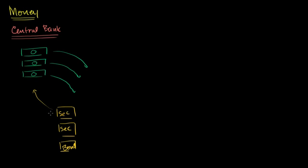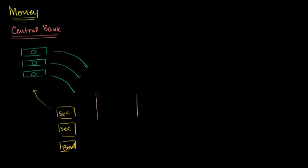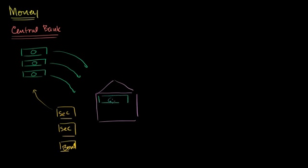If they spend the dollar bills, then whoever they gave those dollar bills to, at some point, would want to deposit in a bank. So some way, by buying these securities, someone now has these dollar bills and they will deposit them in a private bank. So right over here, right over here is a private bank. And now it has the dollar bills. It has these reserves now.